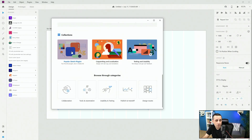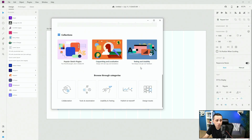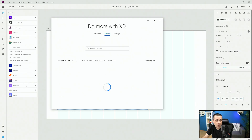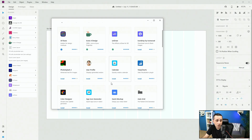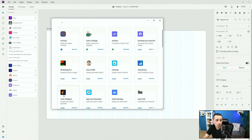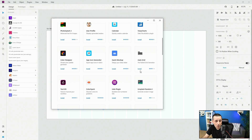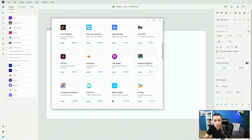We have collections — sketch plugins as drawings, copywriting and localization, testing and usability — and you can browse through categories. For example, under design assets you can see icons, Andro for illustrations, UI Faces for avatars, user profile for generated avatars, calendar for quickly creating a calendar, charts, color choices, quick mock-ups, auto grid, and Unsplash Random to choose different images from Unsplash, and so much more.